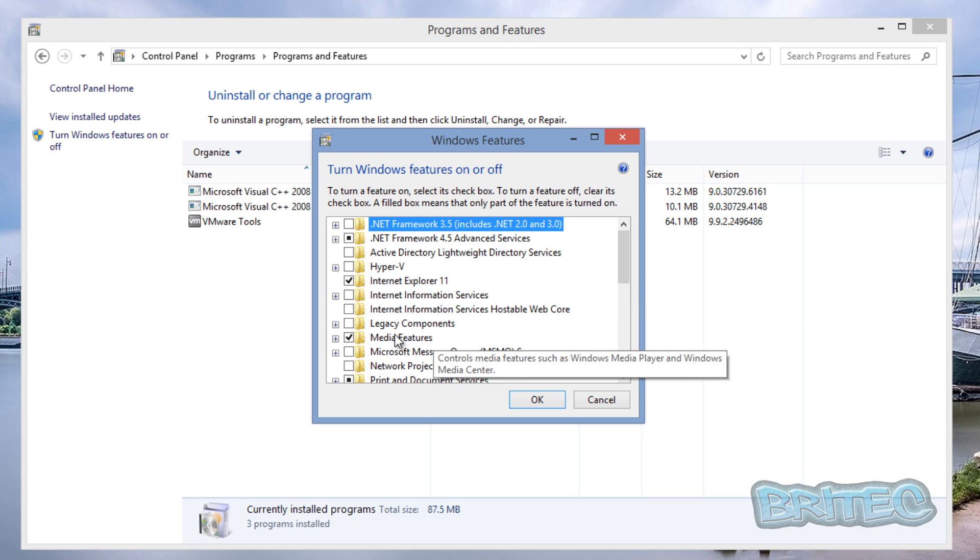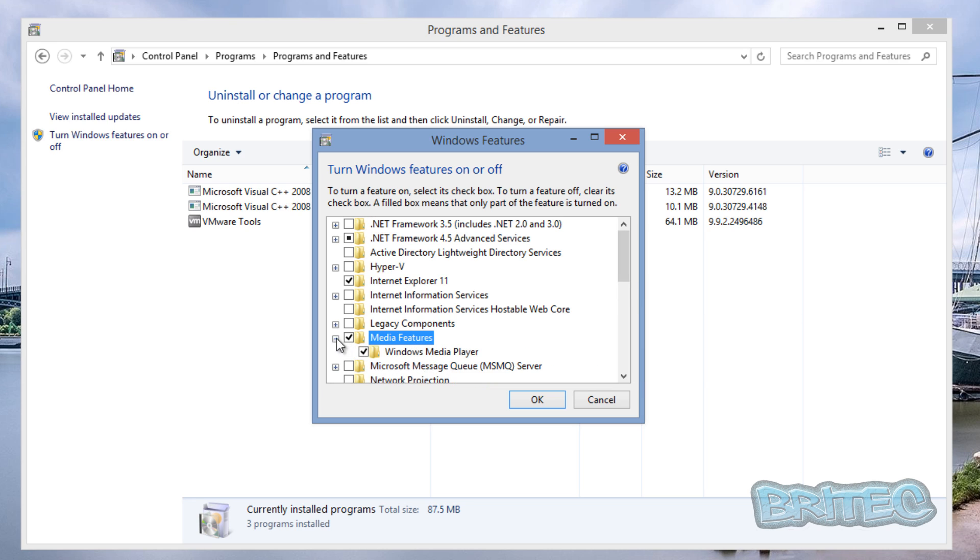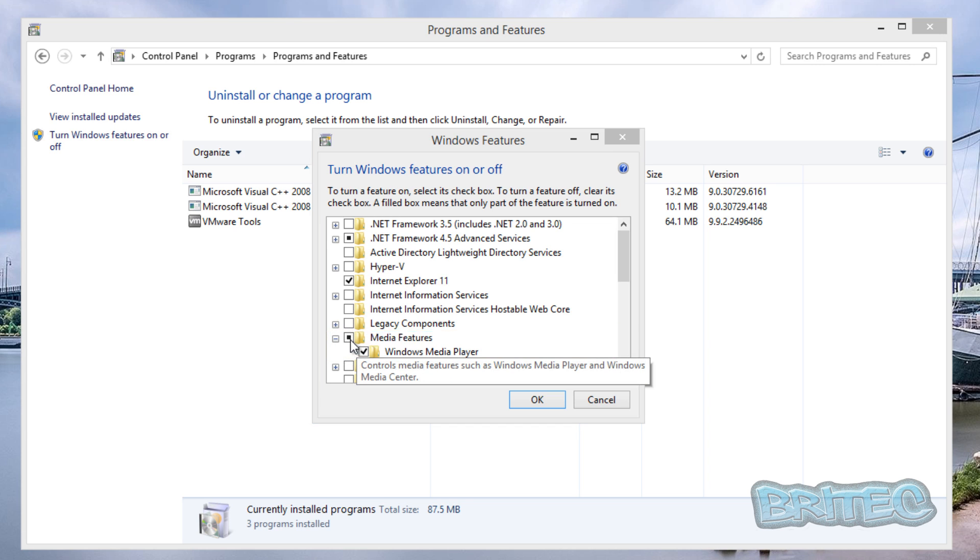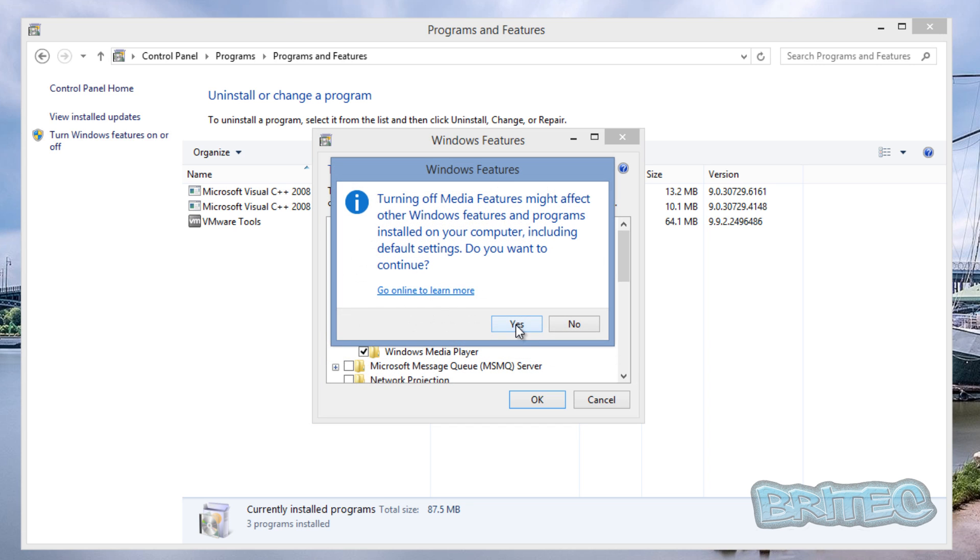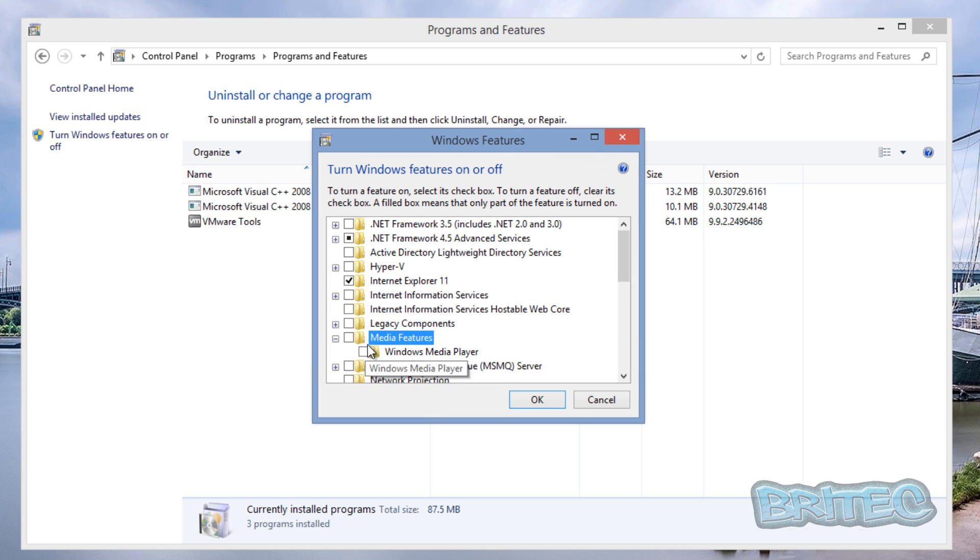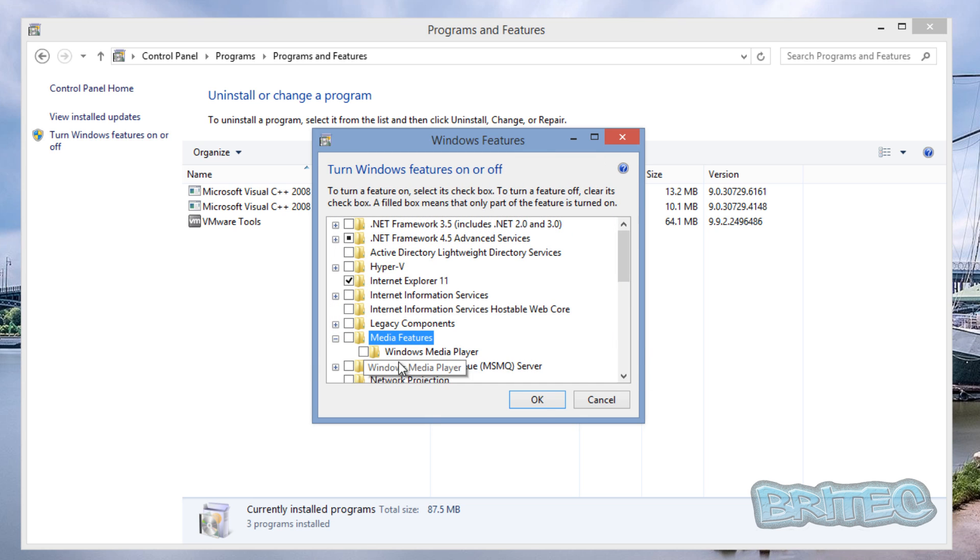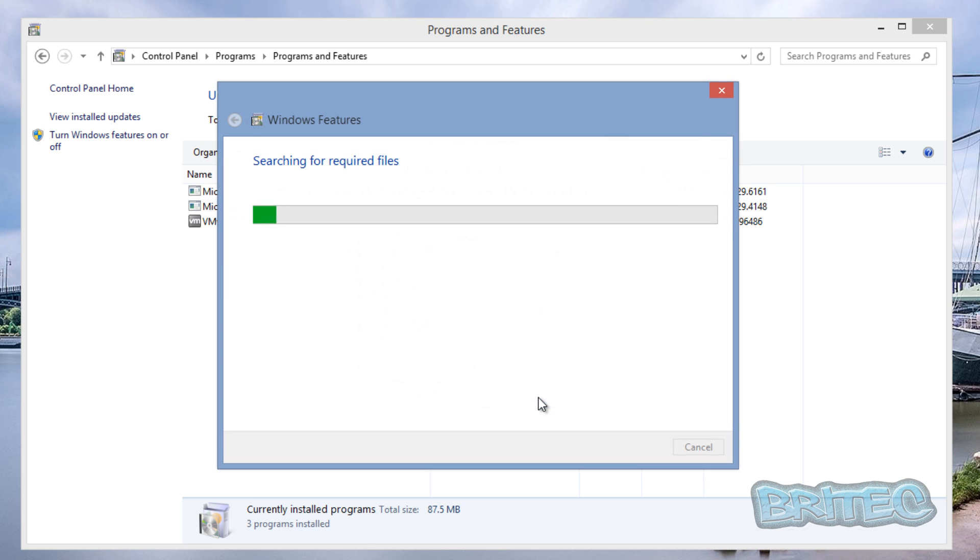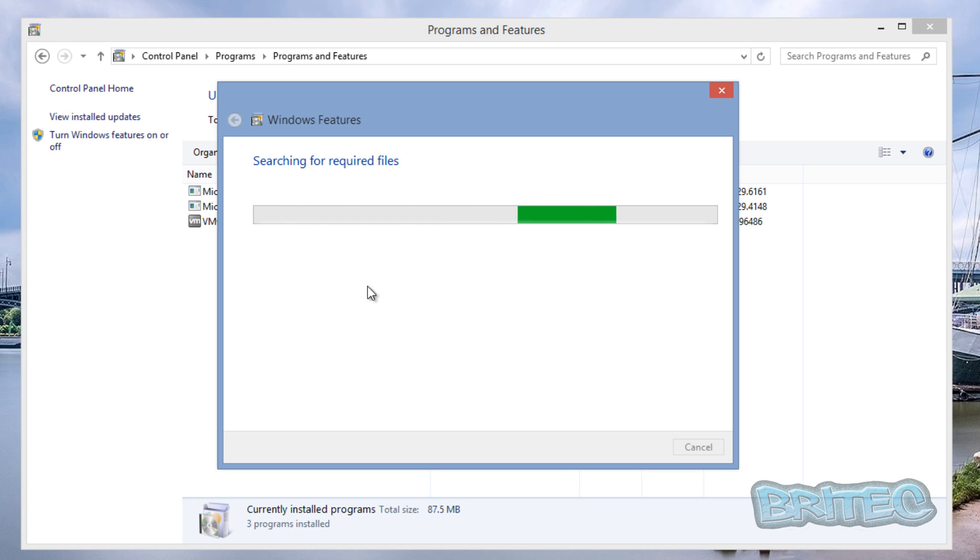Let this populate, it might take a bit of time. Then what you want to do here is come down to where it says Media Features. If you open this up you'll see Windows Media Player here. So I'm just going to take the tick out of this. This will take the tick out of there. Click OK and this will then start to disable that feature on Windows.